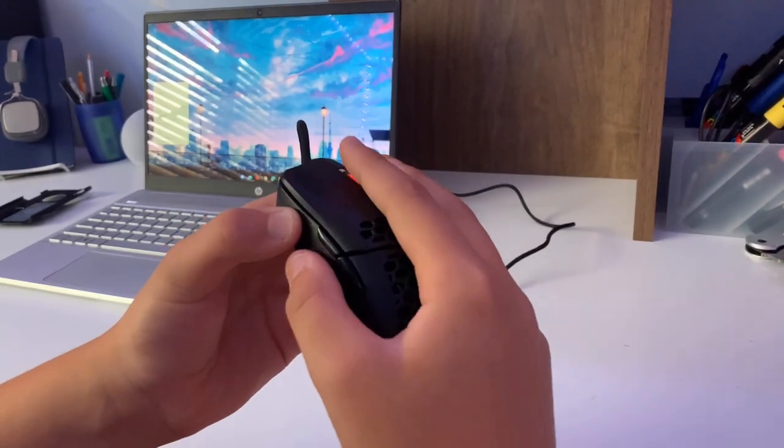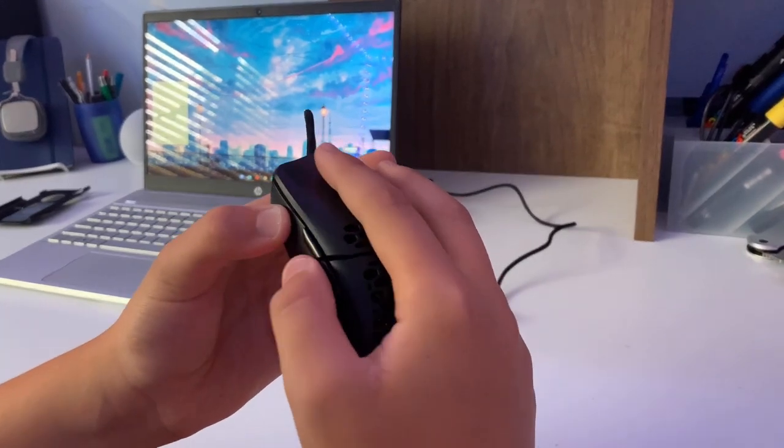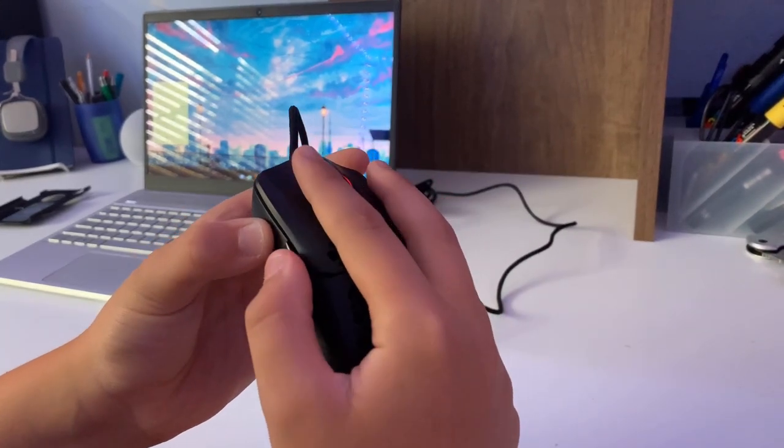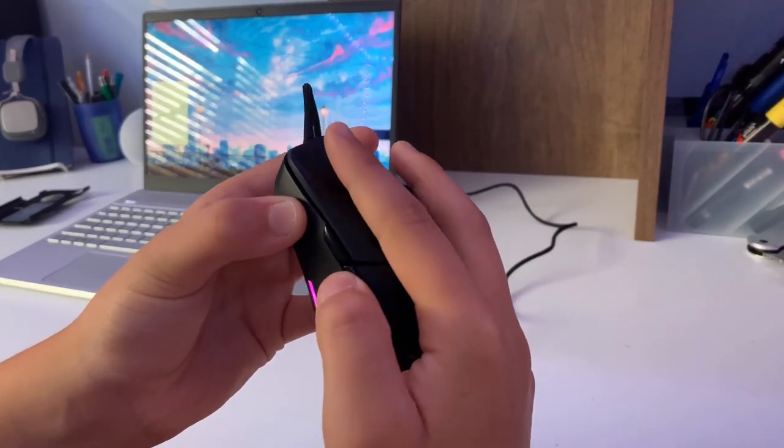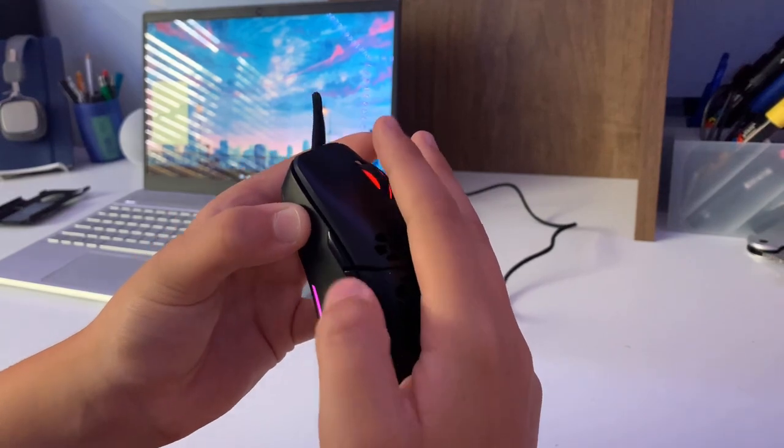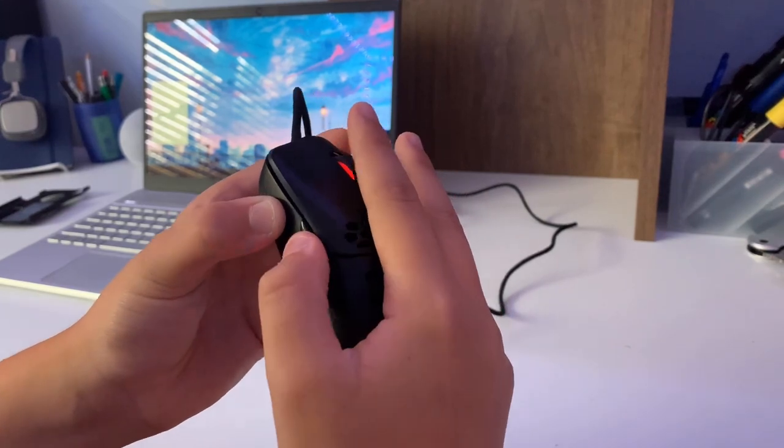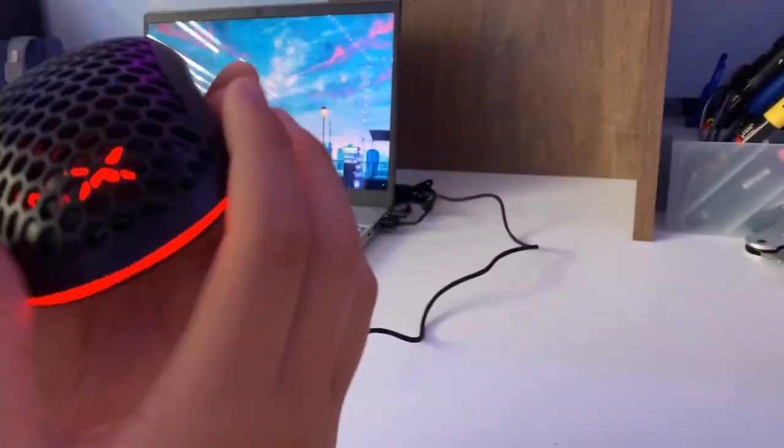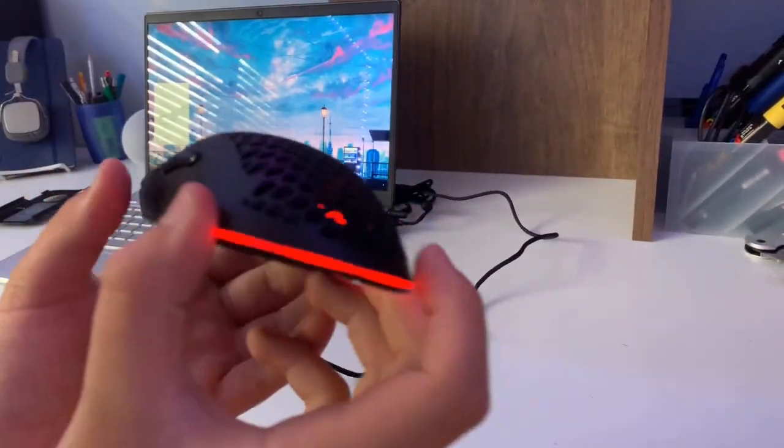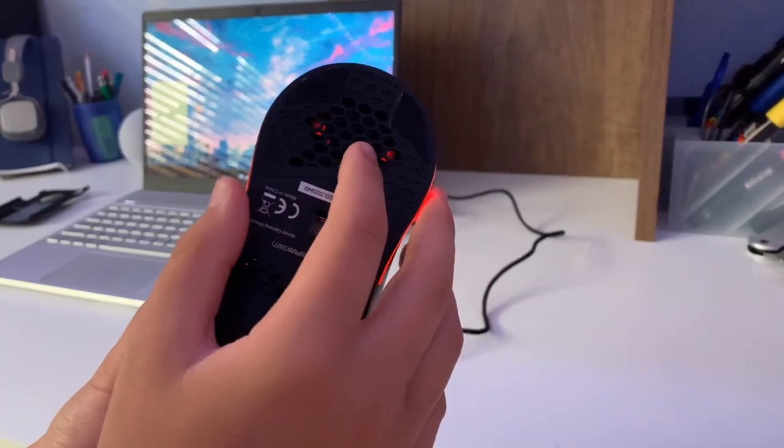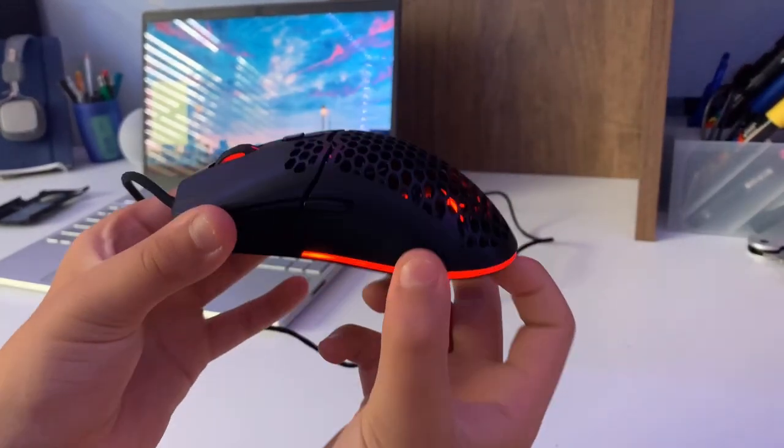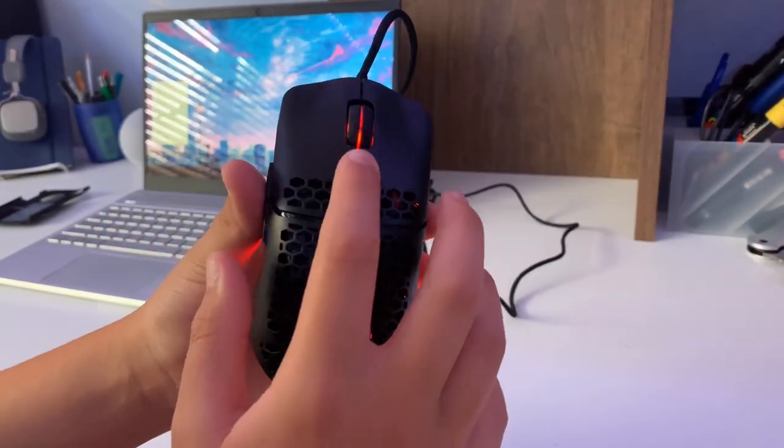It's got this nice honeycomb shape which makes it super light at a 67 gram weight. It goes up to 5,000 DPI.